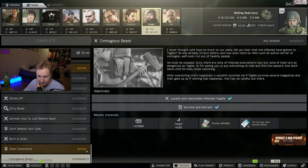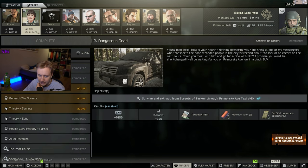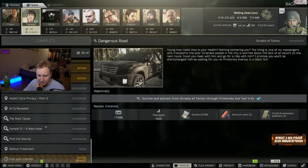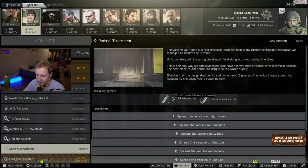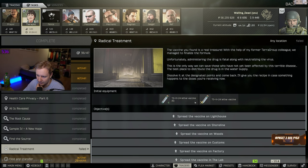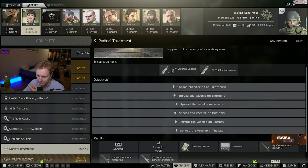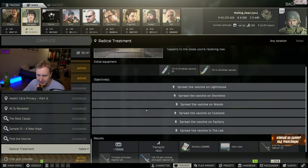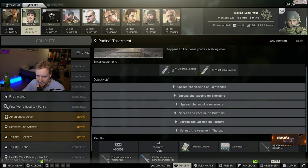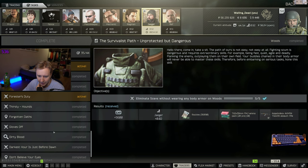Because first of all, you get a quest from Therapist that is called Radical Treatment, where she gives you different vaccines. She gives you a lethal vaccine, which is supposed to cure Tarkov, and you need to spread the vaccines all over the infected maps. However, at the same time, Jaeger tells you another thing.